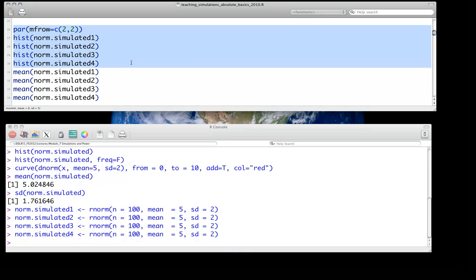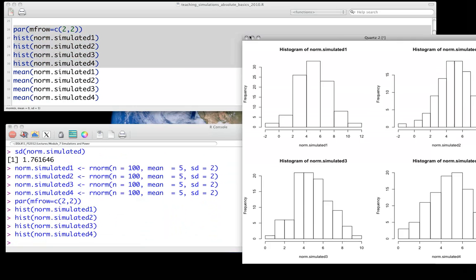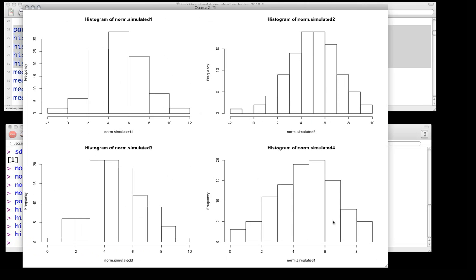Let's look at the histograms for all four of those draws. What you see is four histograms each centered close to 5, which we expect, because each was drawn from the same distribution with a mean of 5 and a standard deviation of 2. But of course these are different — each time we've drawn a different 100 numbers. In fact, for this particular case it would have been equivalent to just draw 400 numbers and divide into four groups of 100, because they are independent draws.